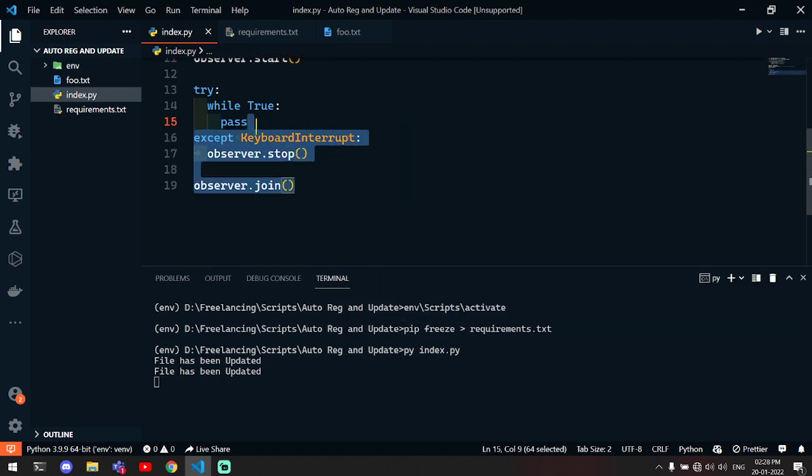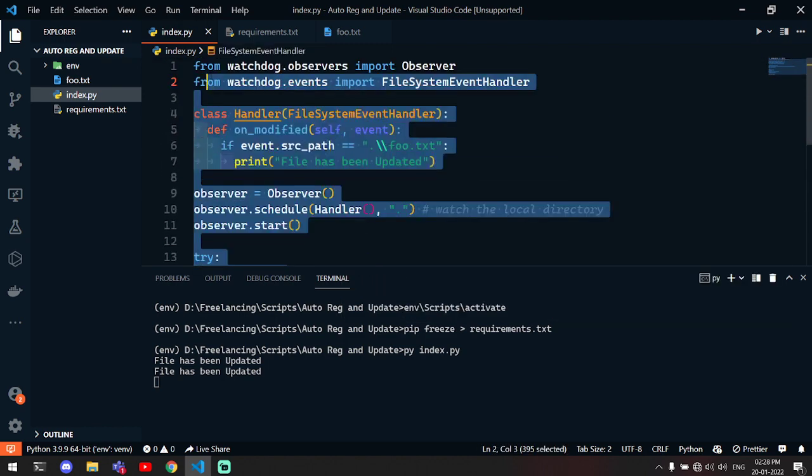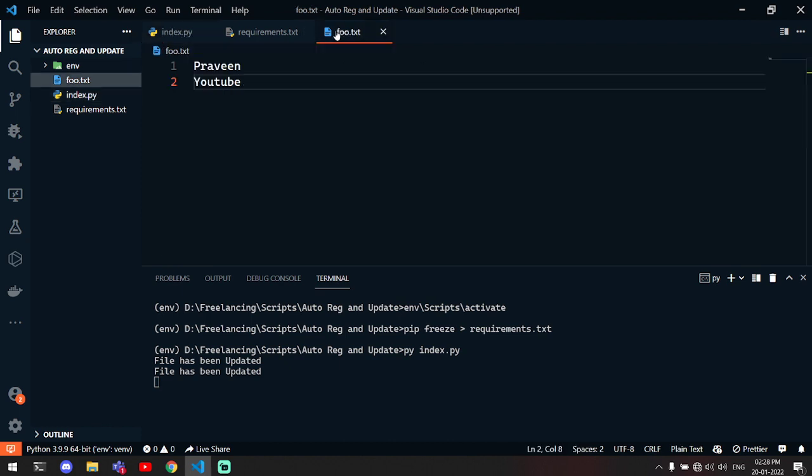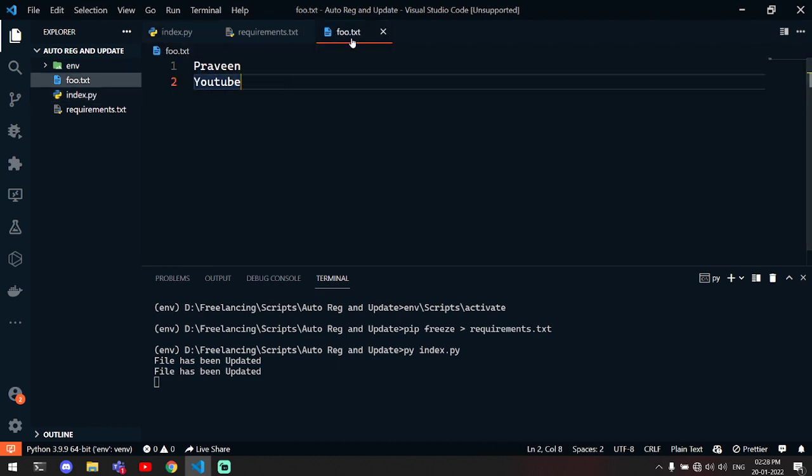This is the script. This is how you can make a script which will automatically run some specific code on modifying this text file, or it can be anything. Not just a text file, it can be a CSV or PDF or maybe a Python file, Vue.js, JavaScript, or anything like that.